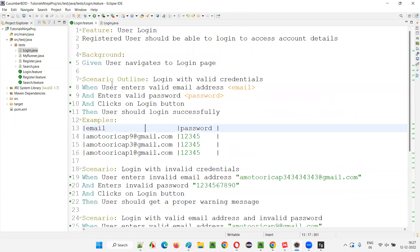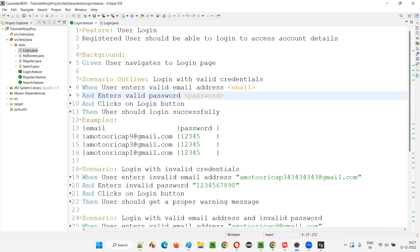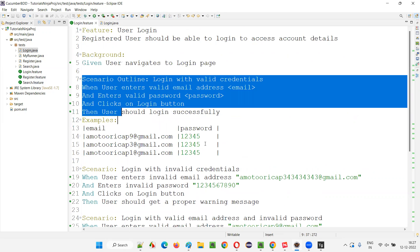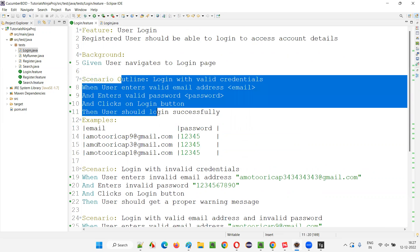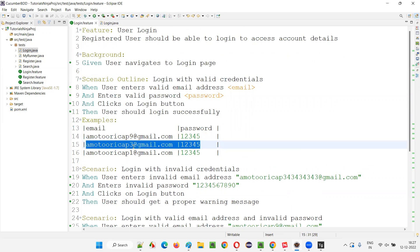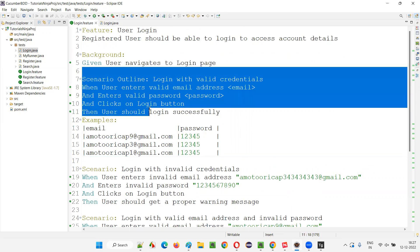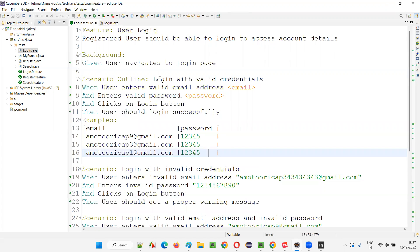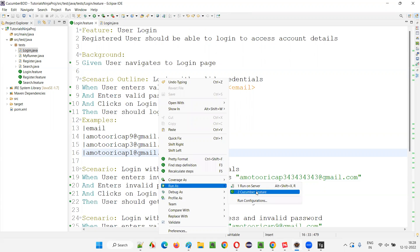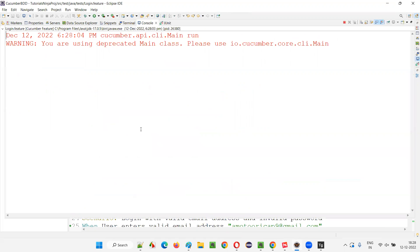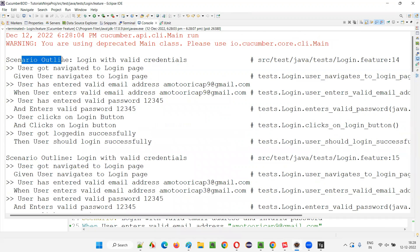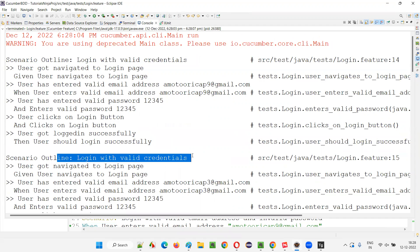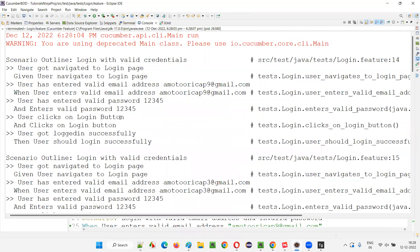The steps that were highlighted as unimplemented are now resolved. I'll run the login.feature file and see how many times the first scenario executes. Right-click, Run As, Cucumber Feature. We should see three executions of the same test with multiple sets of data. And indeed — Scenario Outline 'login with valid credentials' ran once, then again, then again — three times total.